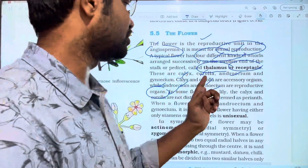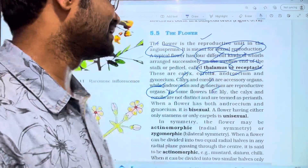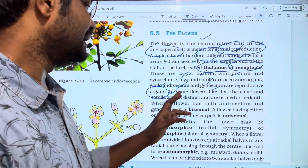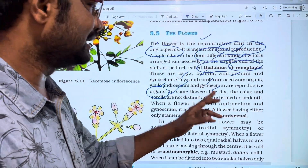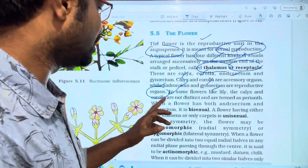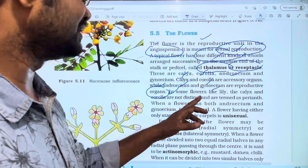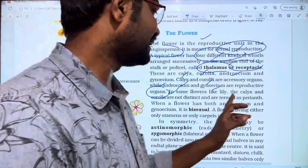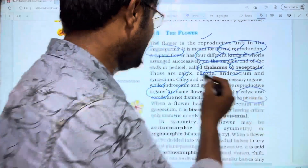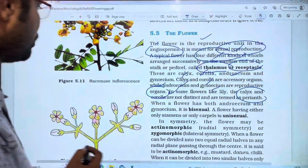Calyx and corolla are accessory organs. In some flowers like lily, the calyx and corolla are not distinct.